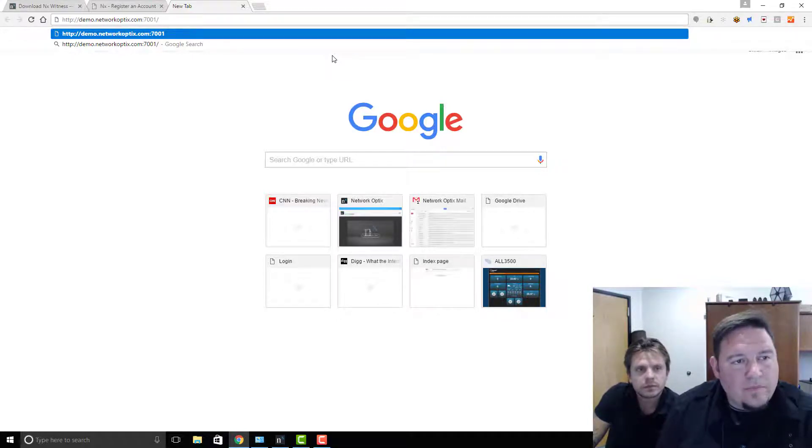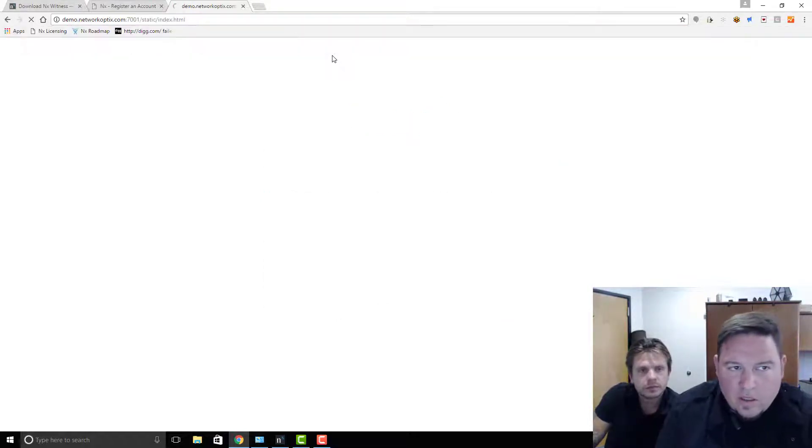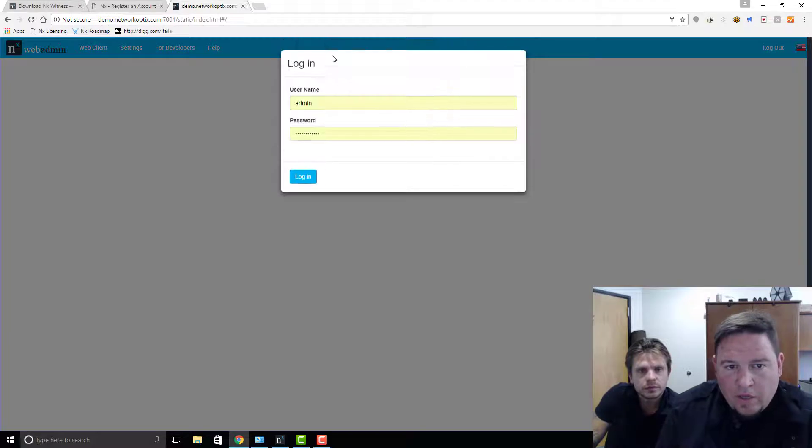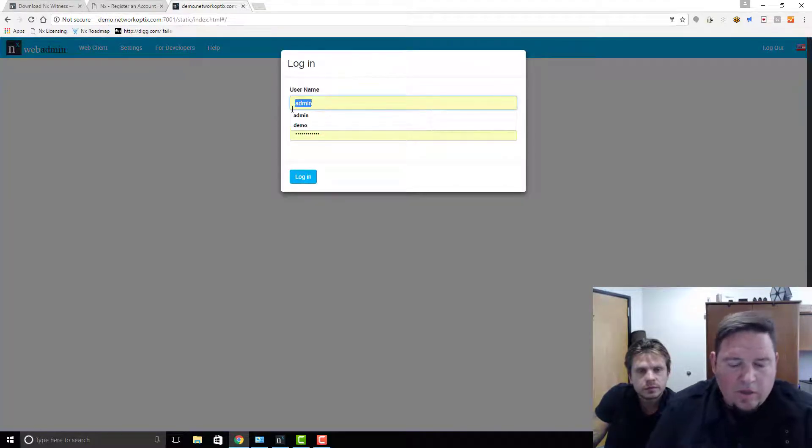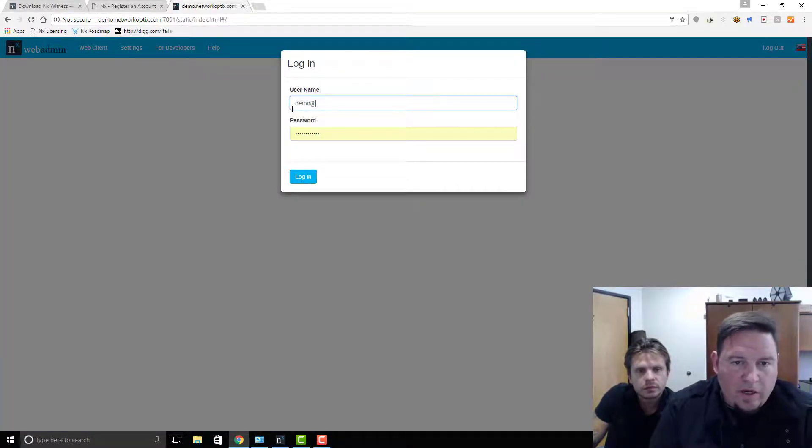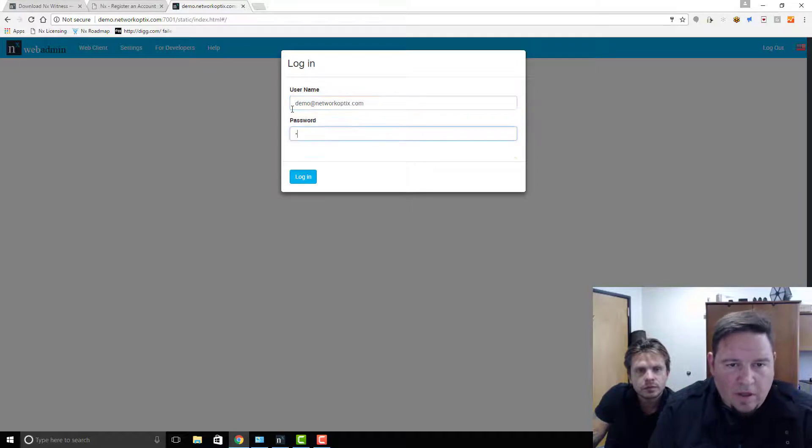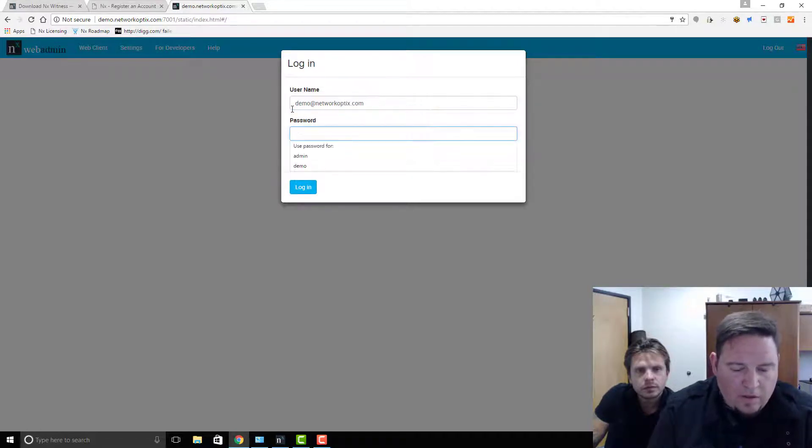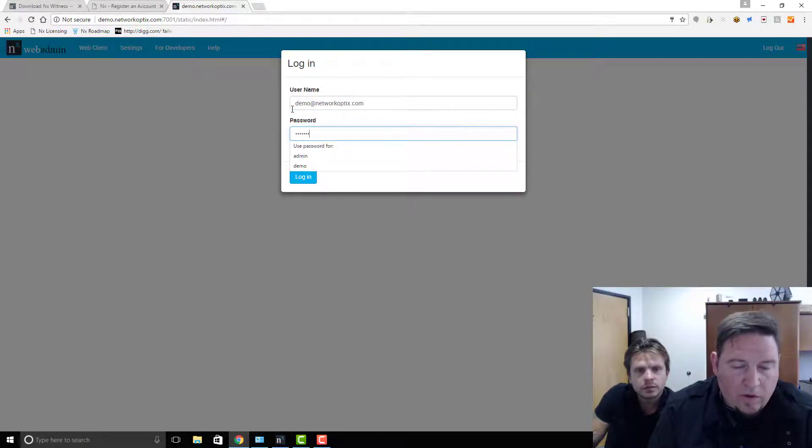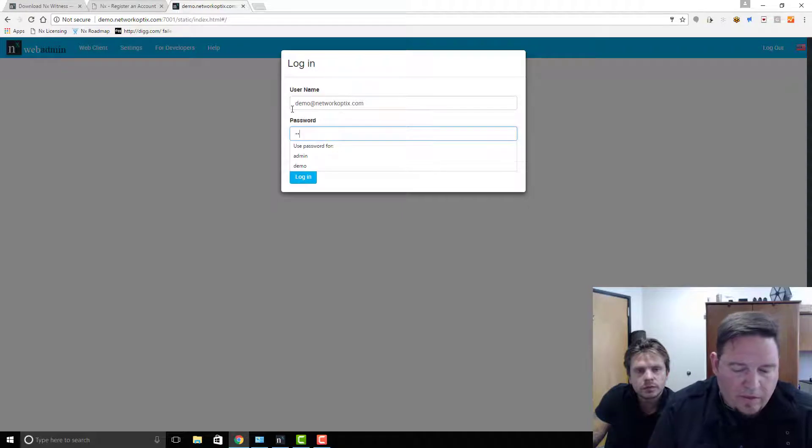Press Enter and you'll be asked to log in. You want to log in with your cloud credentials here, so demo@networkoptics.com and the same demo credentials we have written on the web page there.